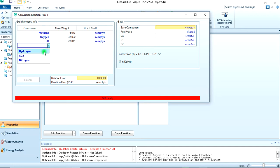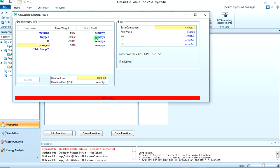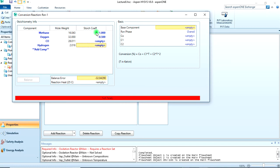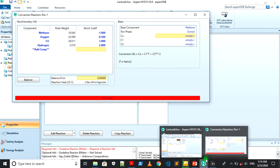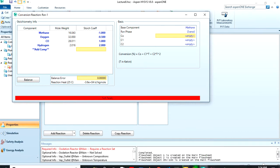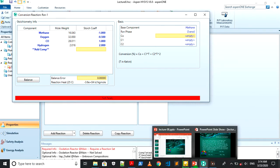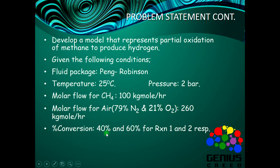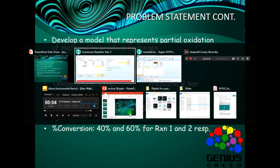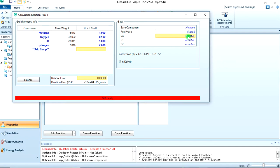First should be methane, then oxygen, then carbon monoxide, then hydrogen. The stoichiometric coefficient is just the number behind each component in the reaction. For the reactants they are negative, while for the products they are positive. So for methane it will be minus one, for oxygen minus 0.5, for carbon monoxide it's one, for hydrogen it's two. You can see that the balance error is zero, so the equation is balanced. The conversion should be 40%.